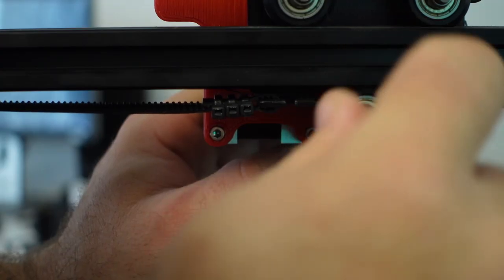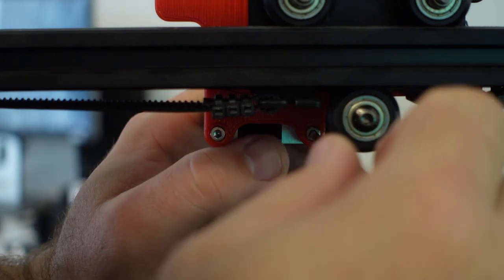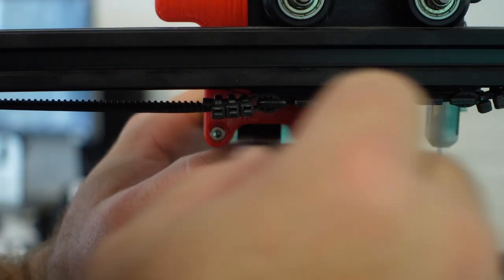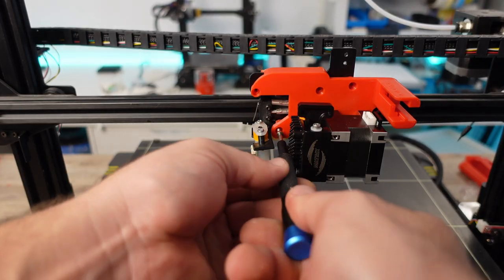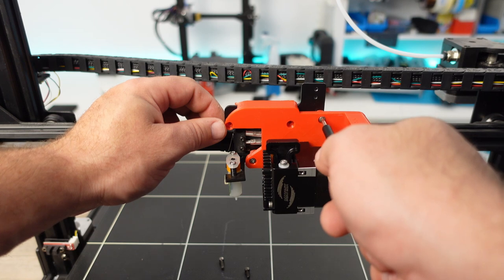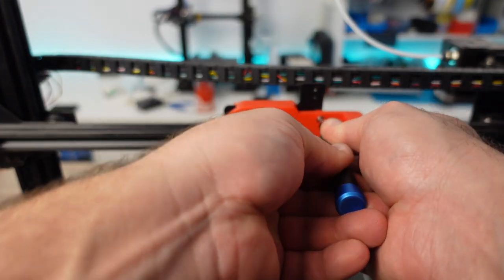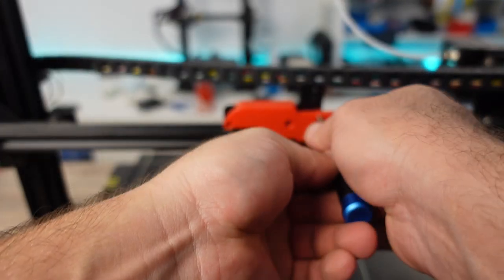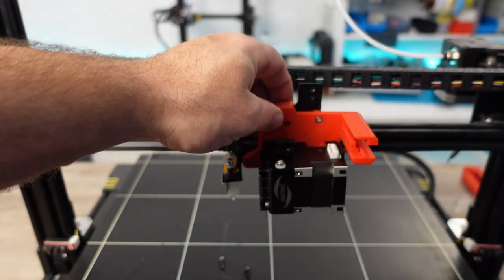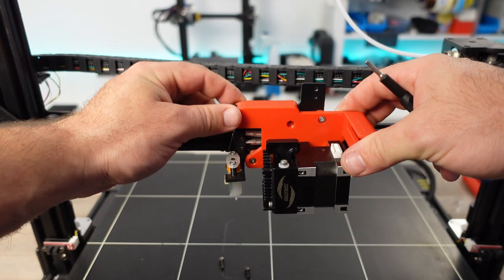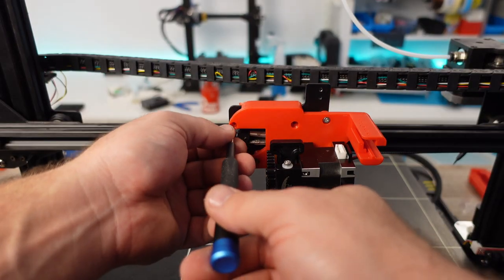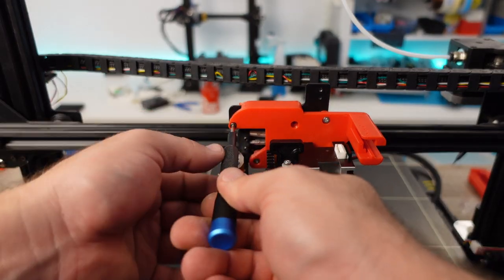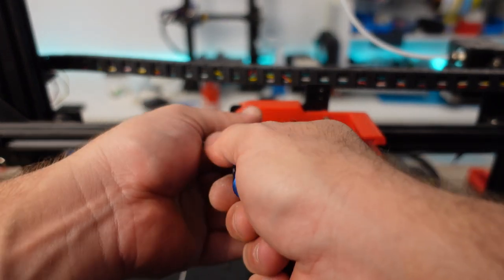While the Matrix extruder did come with a bunch of M3 hex socket bolts, I would encourage anyone to have a wide variety of M3 bolt lengths on hand. As we are using custom brackets and adapters, what is provided by Triangle Labs may not be sufficient for this specific mod. Link in the description to help you acquire variety boxes of these bolts.